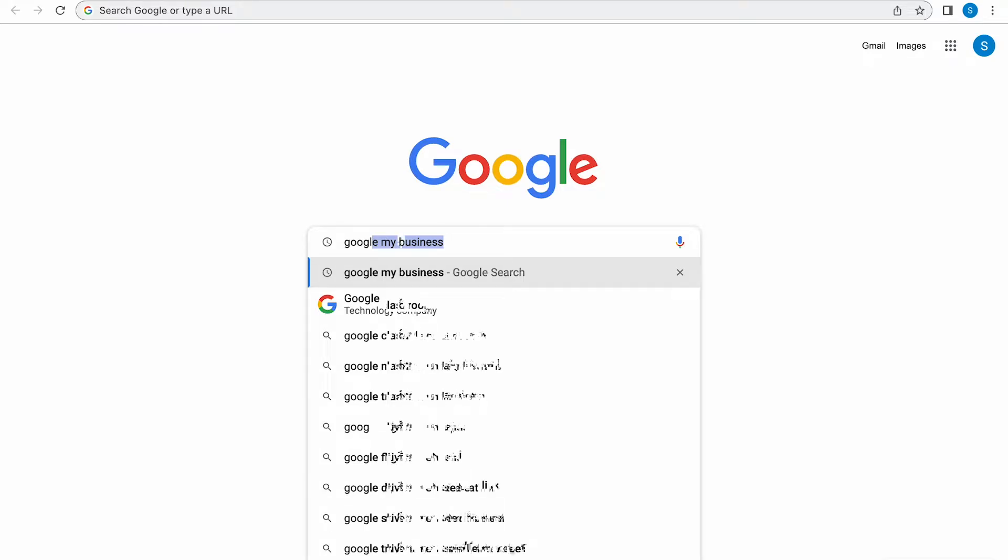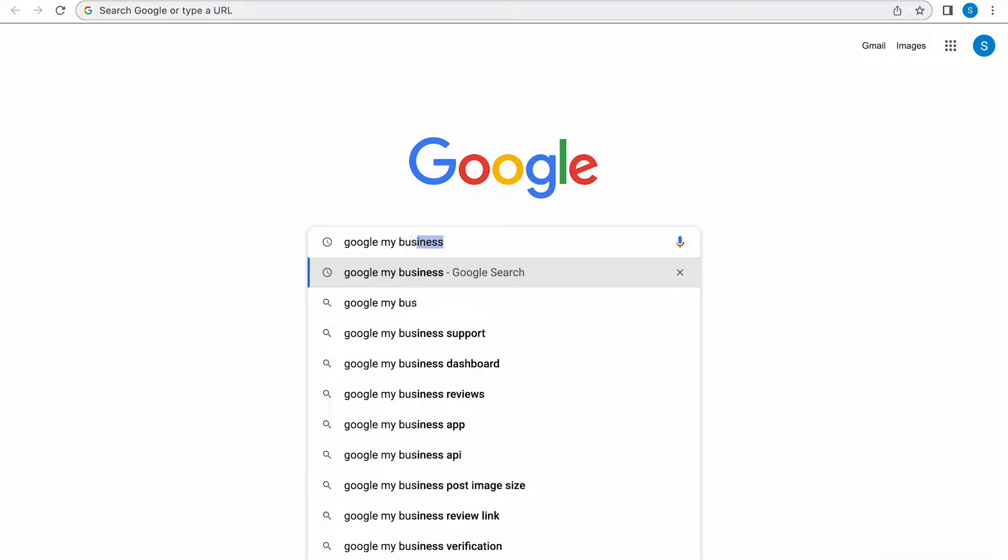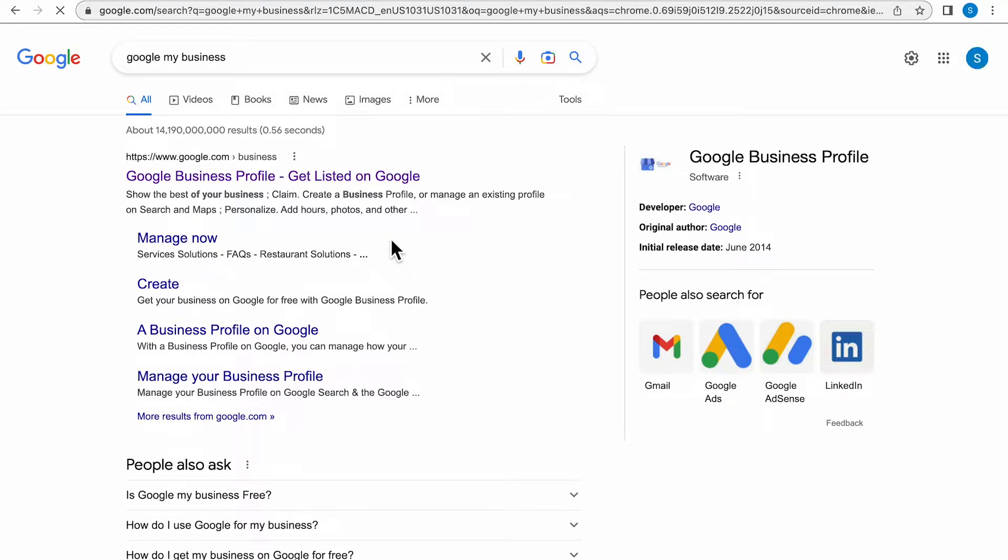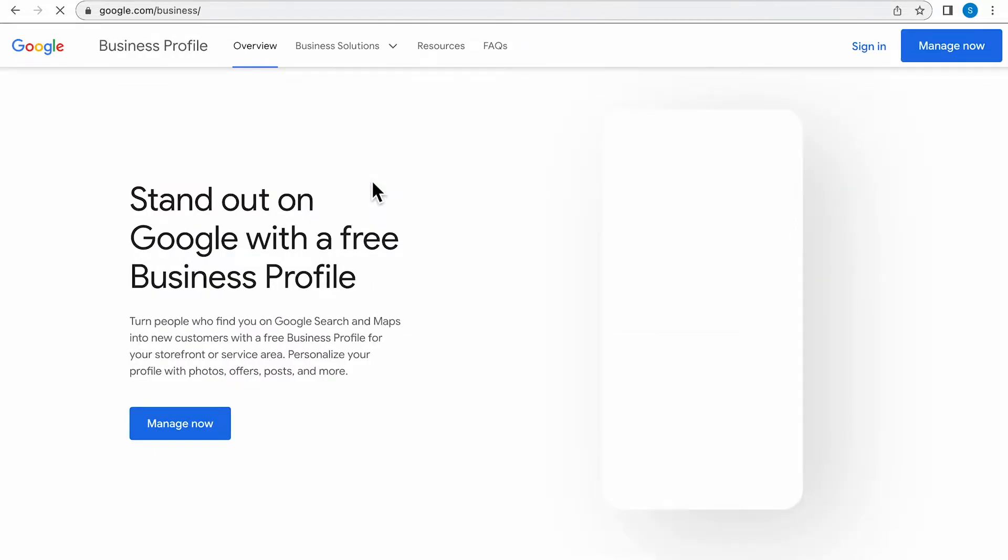The first step is doing a Google search of Google My Business Profile. Then you're going to want to click the link that says Google My Business Profile, Get Listed on Google. Then you're going to want to click Sign In. I'm already signed into my email or Gmail.